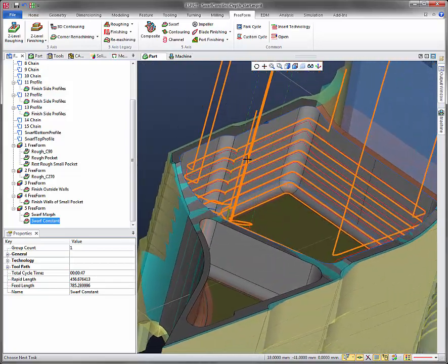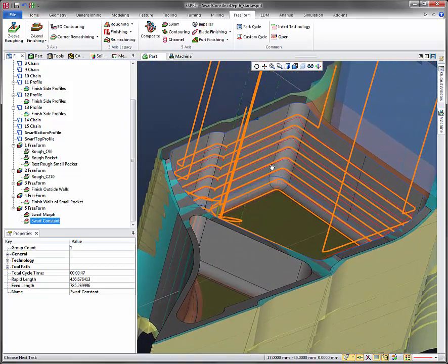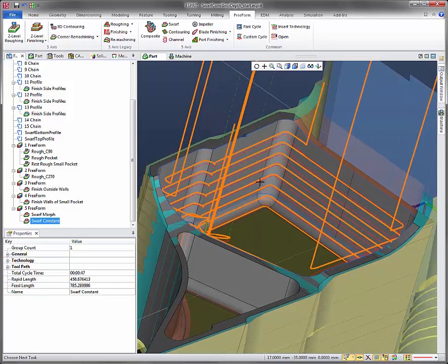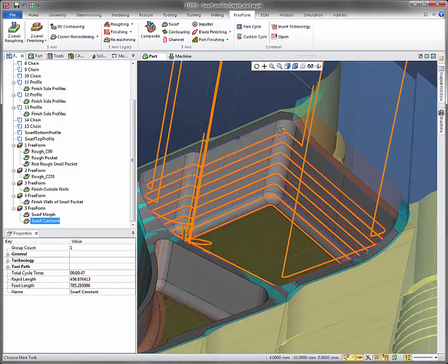So, this concludes the swarf incremental depth tutorial. If you have any questions, please let us know. Don't forget about it!